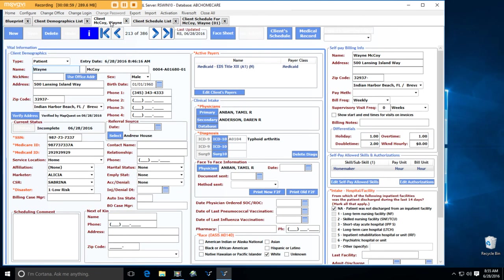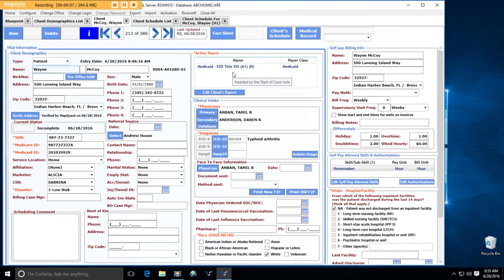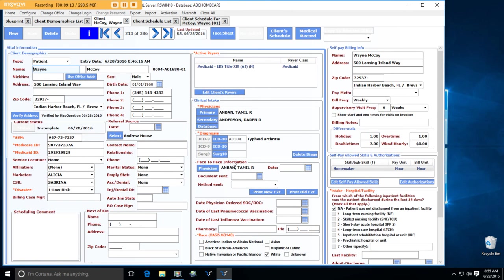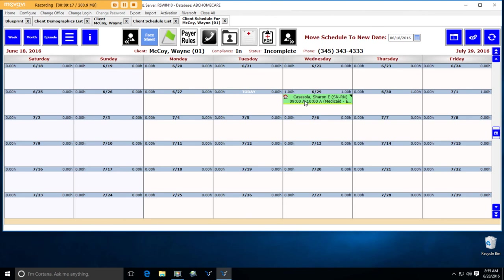So patient intake is putting in the client demographic information, the physicians, the diagnosis code, any self-pay billing information. Most importantly, their payer relationships and the allowed skills for those payer relationships. And then keying in that first visit. Because by keying in that first visit, Sharon now knows she needs to go do that visit. It's going to appear on her schedule on her mobile tablet and on the client dispatch report, so everybody will know Sharon's on her way out there. Okay. That's how easy it is to do patient intake in RiverSoft office. Hope you enjoyed that. Wasn't that fun? Thank you.